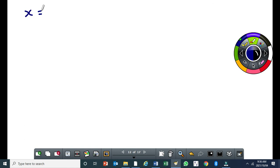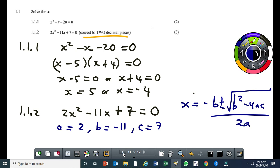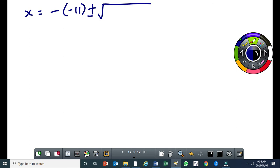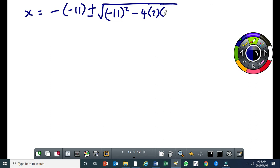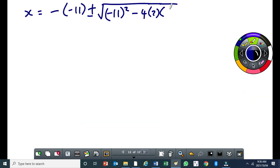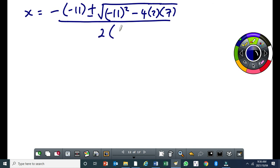We write x equal to minus, and since b is negative we put the b value in brackets: minus of negative 11, plus or minus the square root of negative 11 squared minus 4 times 2 times 7, all over 2 times 2.